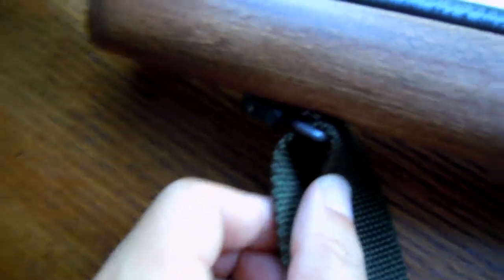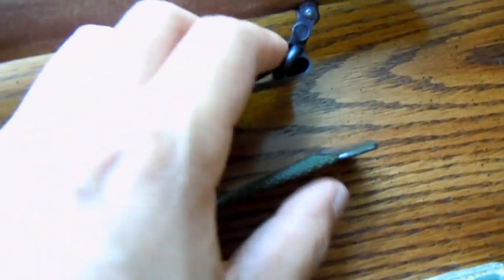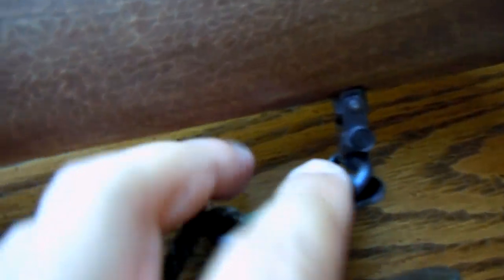It comes with sling studs and I have added a USGI web sling for Appleseed shoots, and I'm using Blackhawk tactical 1 and 1 quarter inch sling swivels.